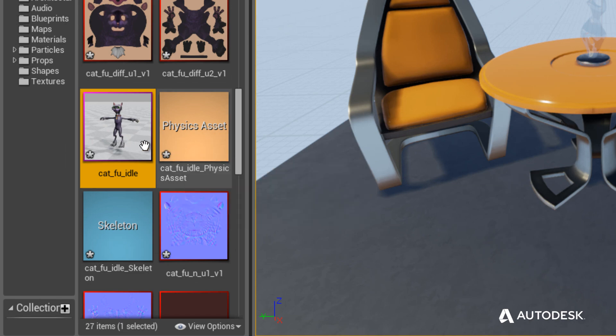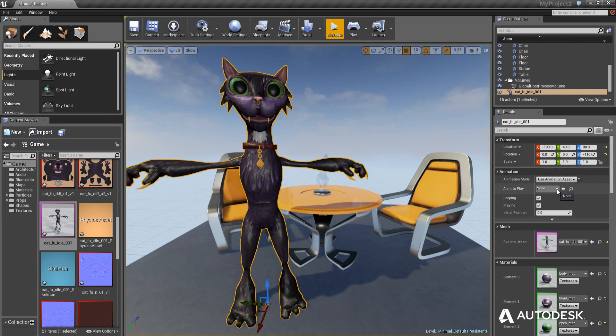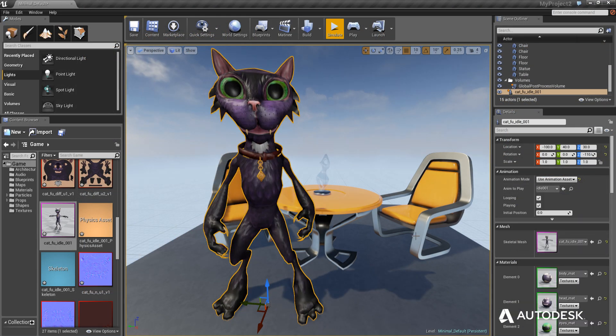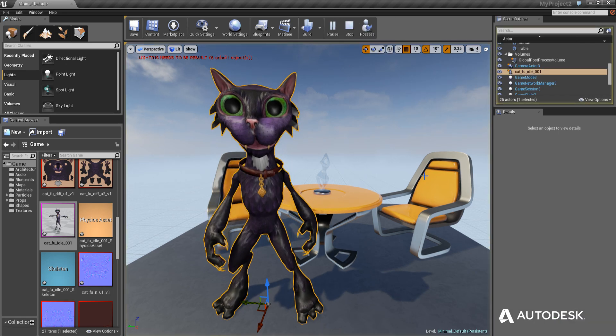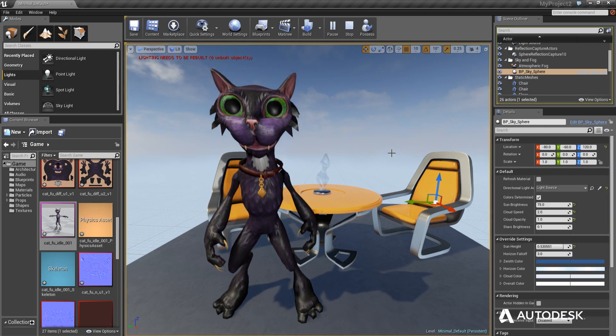Adding your new asset to an Unreal scene is as easy as drag-and-drop from the Unreal asset browser. Select an animation and press Play to see the results.